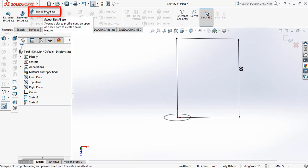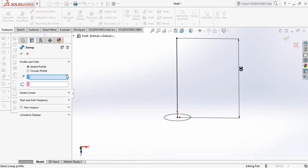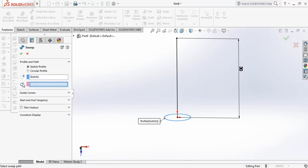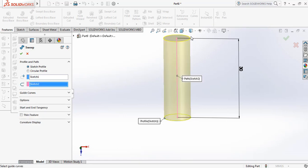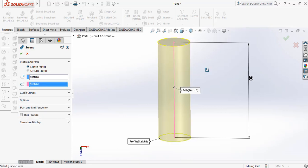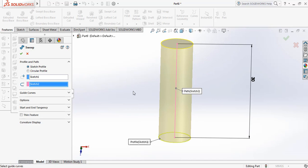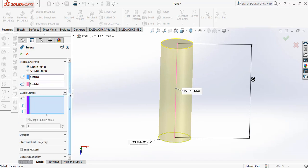Click on Sweep Boss or Base. First it asks for the sketch profile — I'm selecting the circle. Now I'm selecting the path, which is the line I drew. We now have a solid shape. There is also another option called Guided Curve which you can follow if needed.